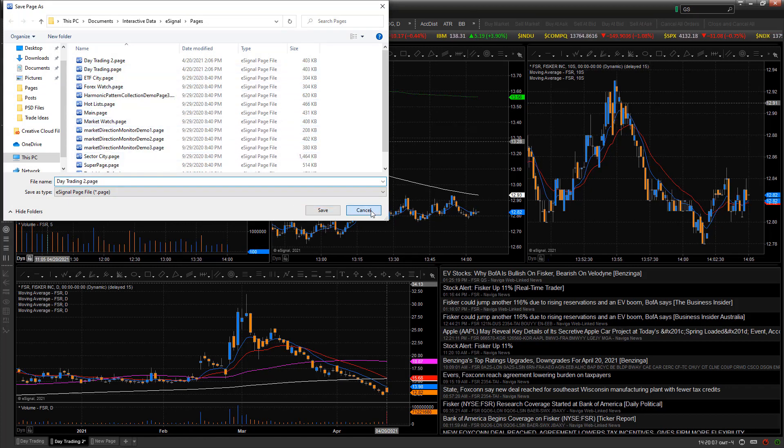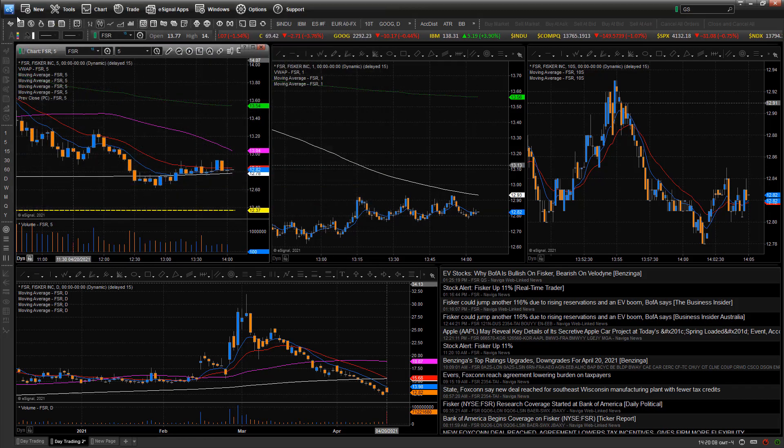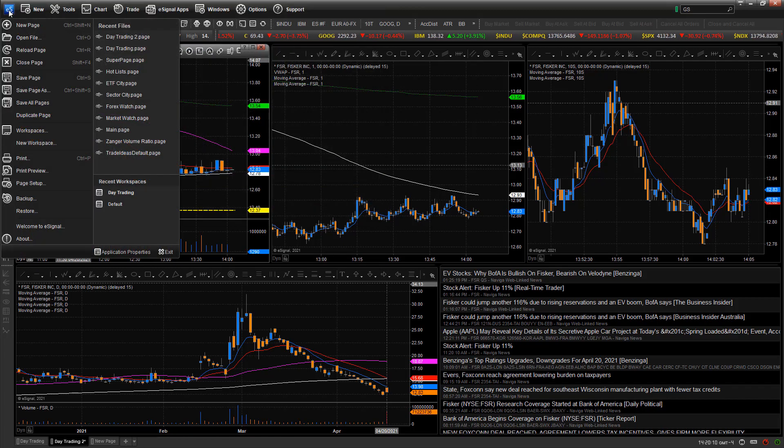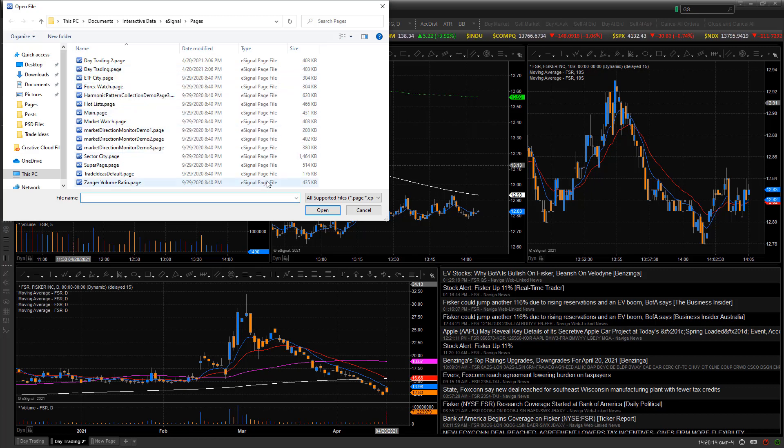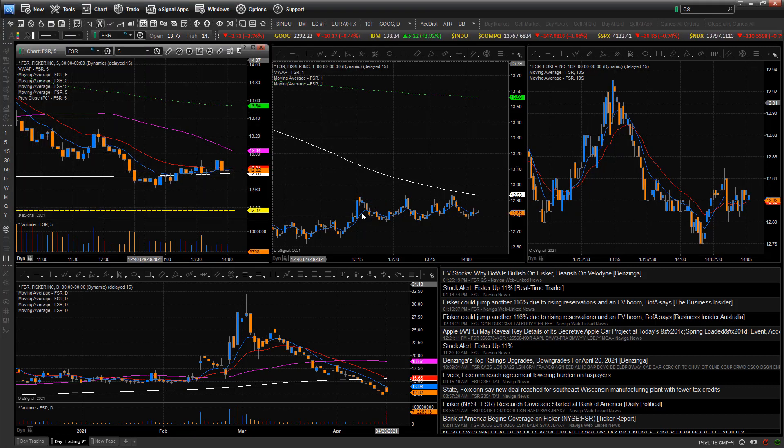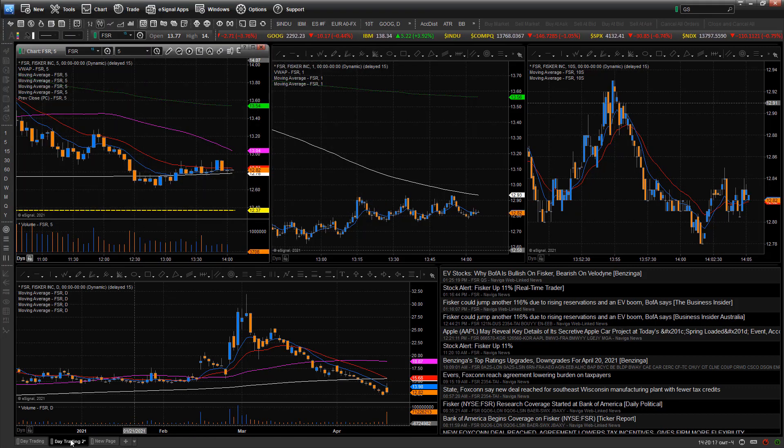If I want to go and import it or change another one, I can go up to open file and open one from down here as well. So you could also have it down here.